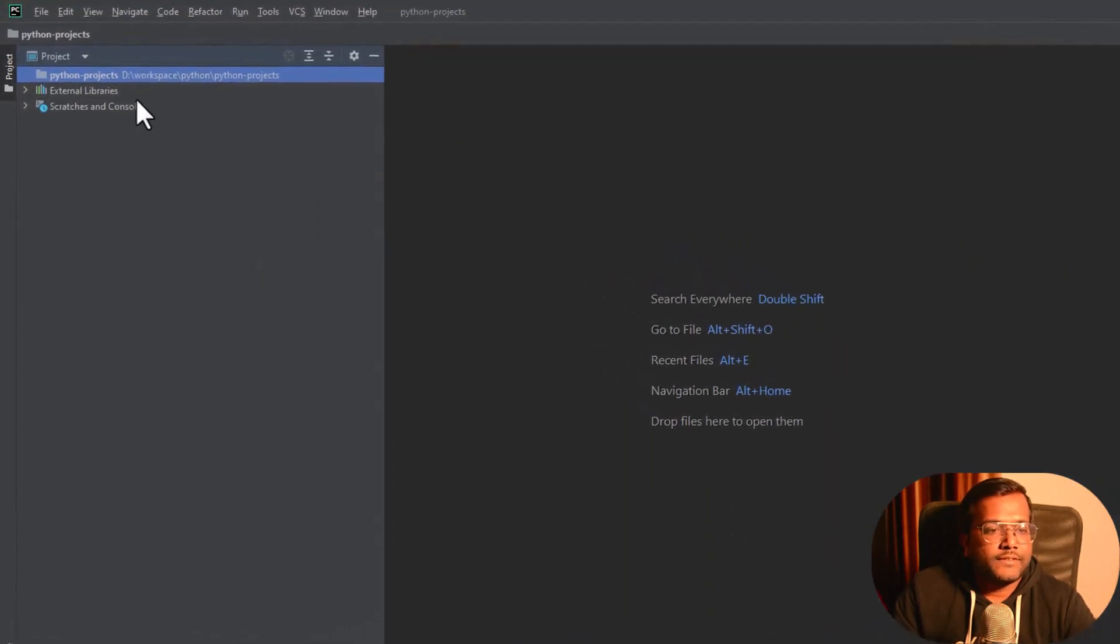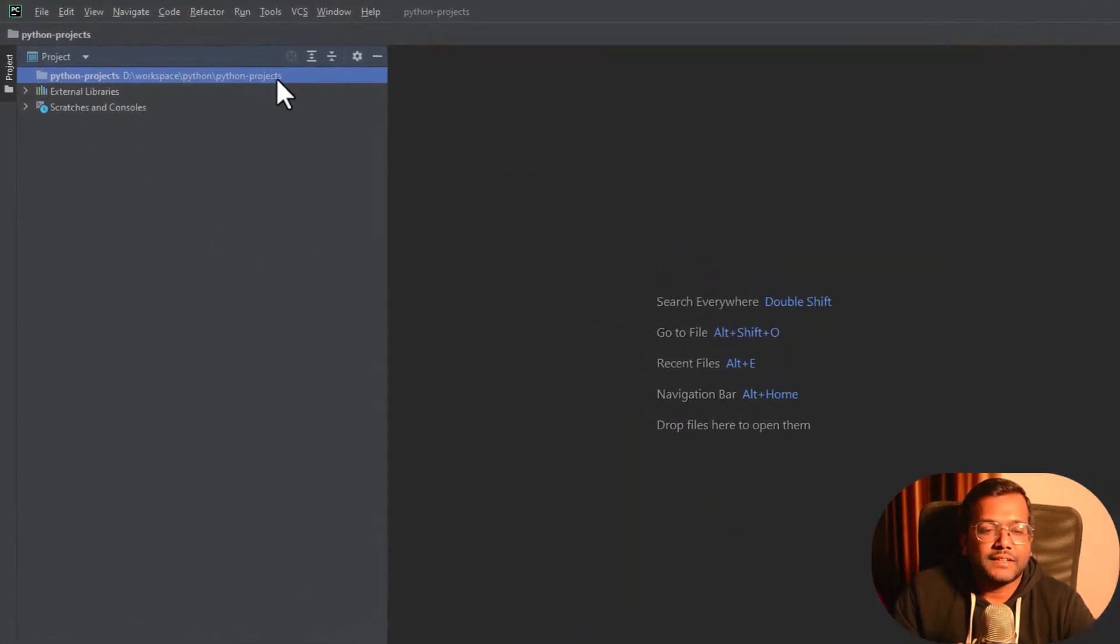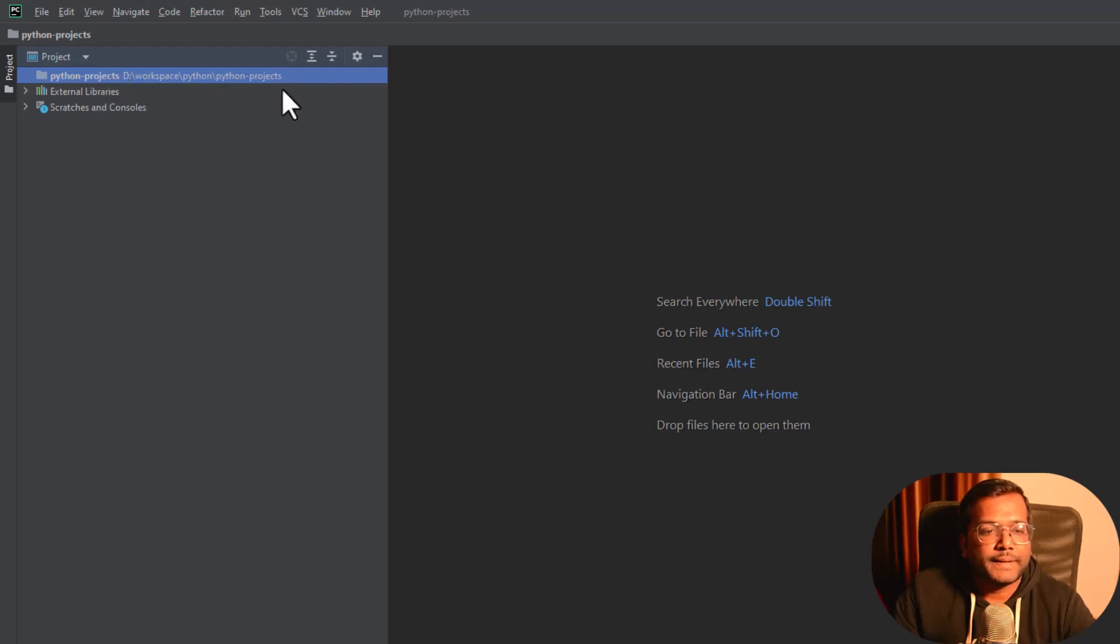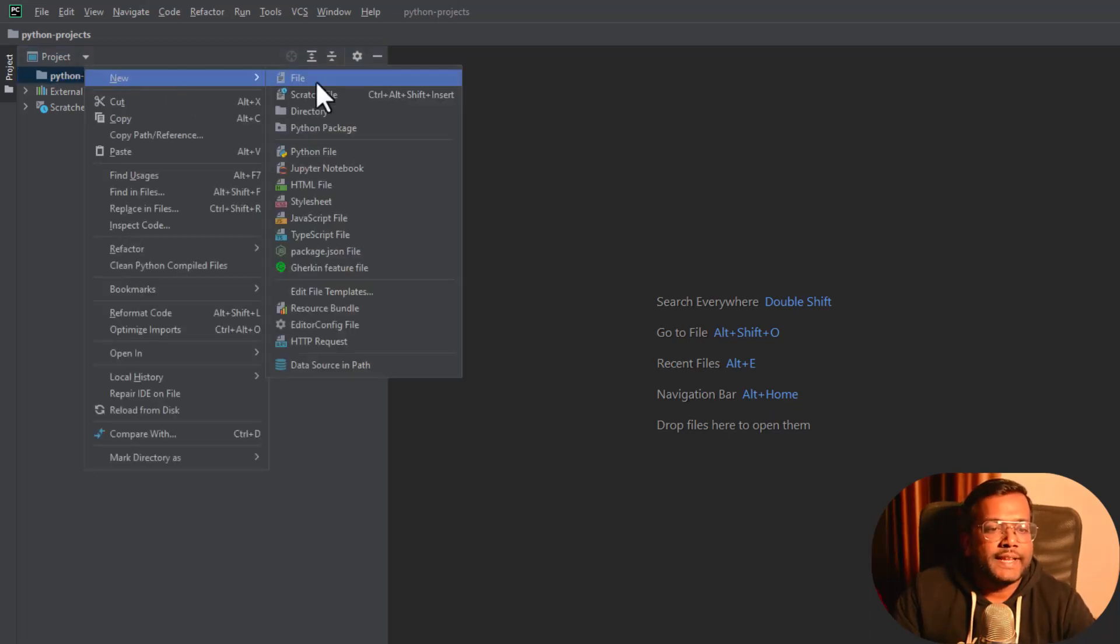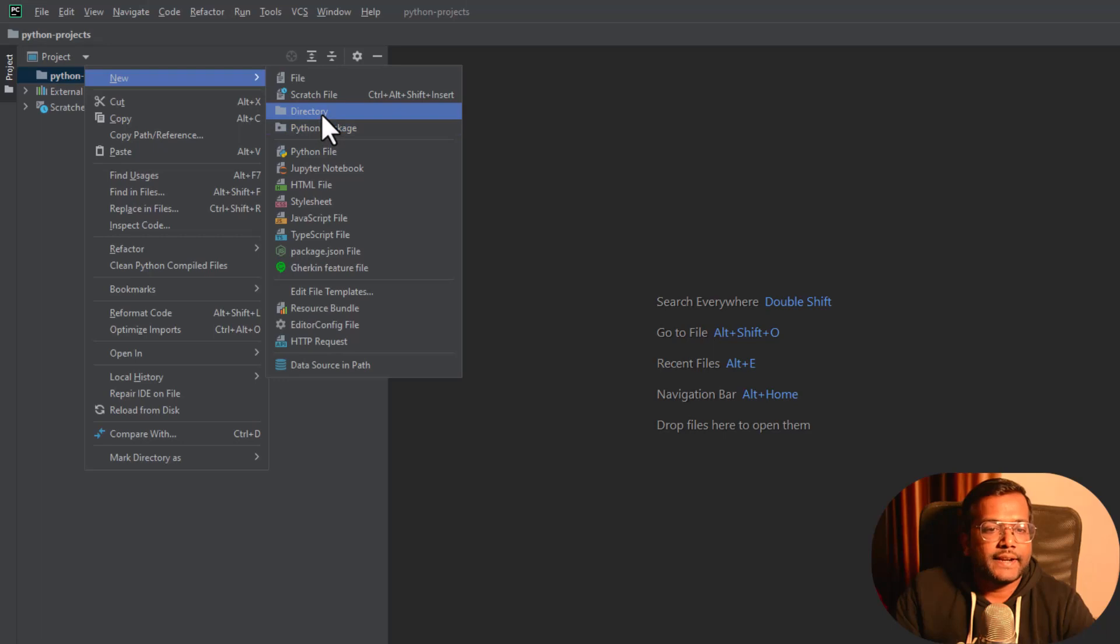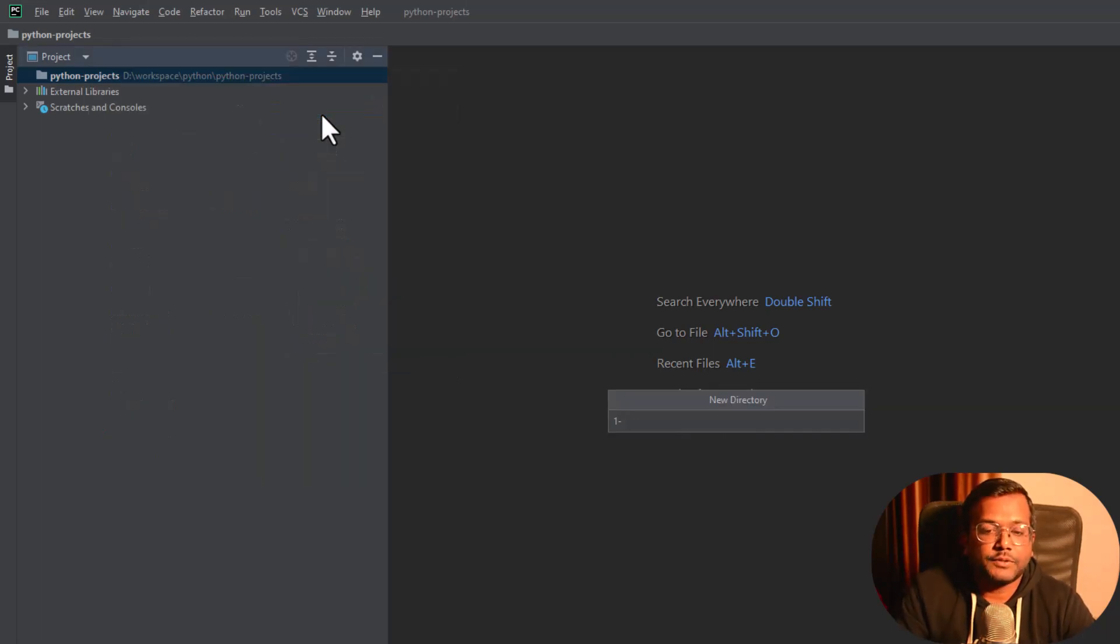This is our PyCharm and you can see that we have already created the Python projects folder inside our D workspace Python. We'll be creating our first directory where our first mini Python project will be, and that will be called hello world.